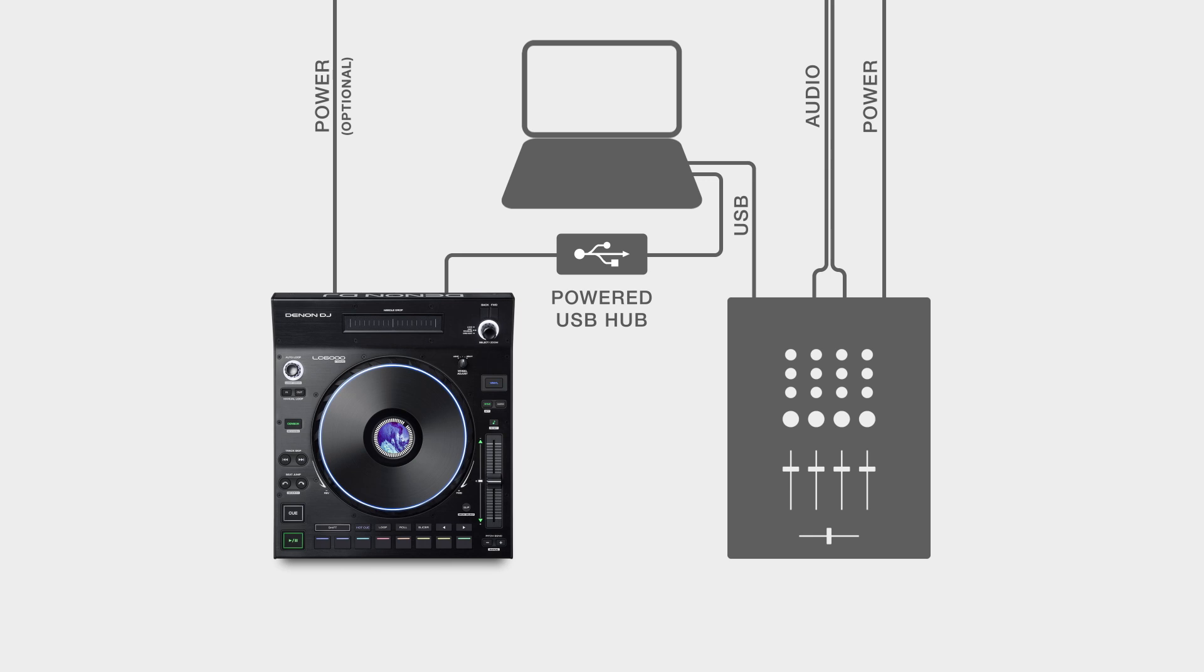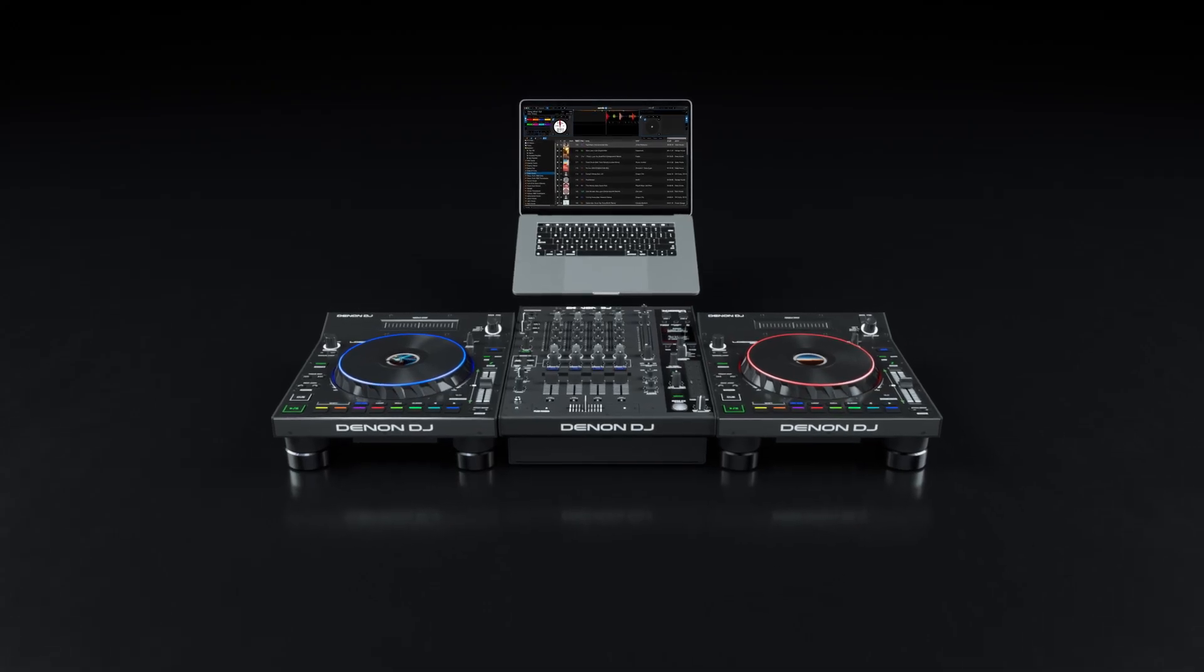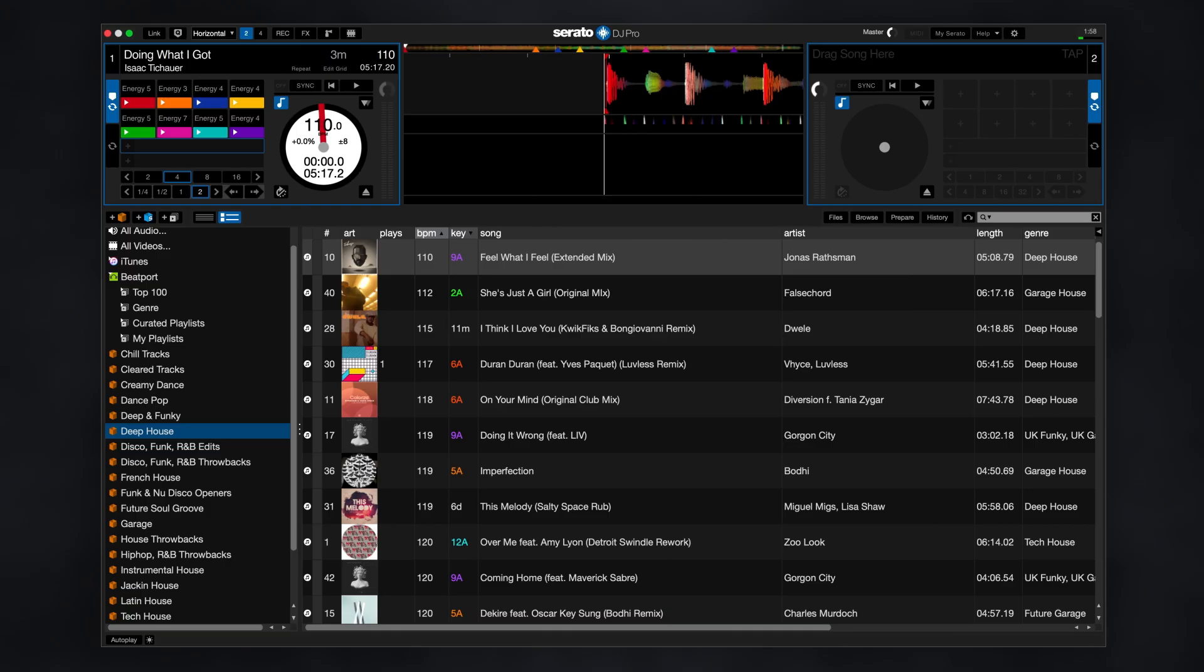After making all the connections, power on your computer, mixer, or controller, and then the LC6000's. Now that everything is connected and powered on, open Serato DJ Pro.